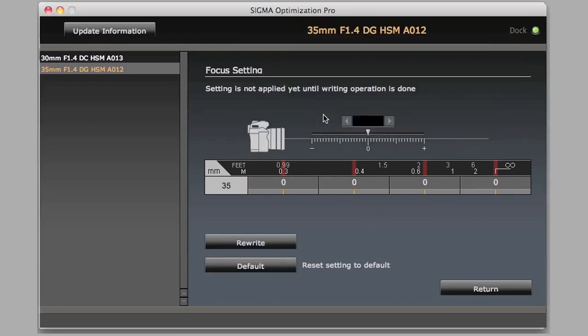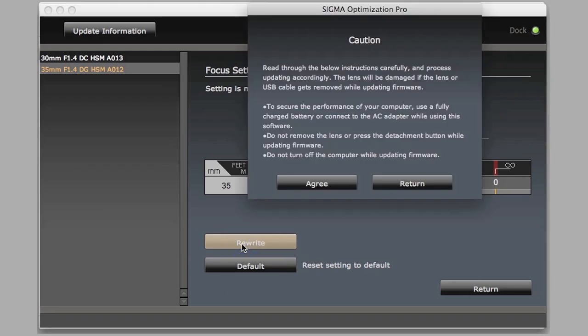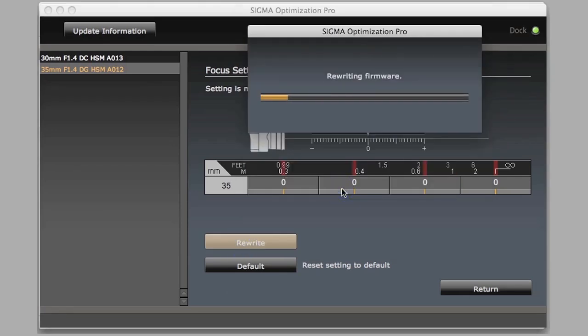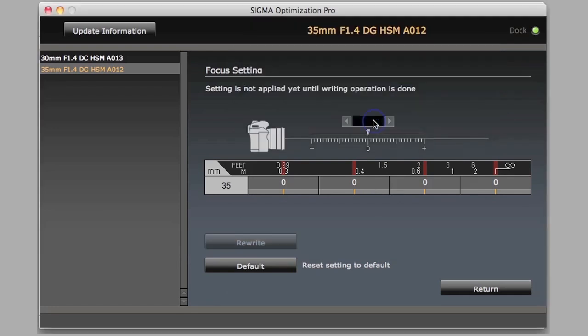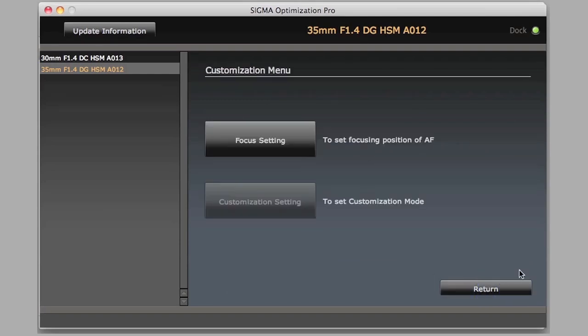But do note that once you click on the default, you still have to click on rewrite in order to reset the firmware. The default is going to zero everything out, but it is not actually going to rewrite the firmware until you click rewrite. And that is plain and simple how micro focus adjustment works.